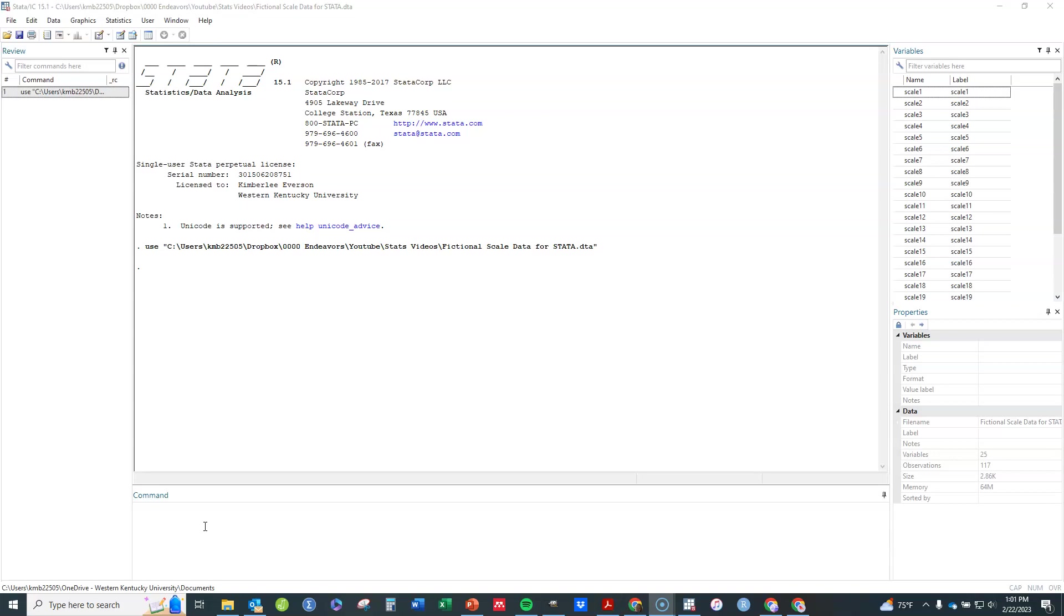So in order to do this you can either use your own data set or you can follow along using my data set with fictional scale data. It is available on the show notes that you can download.